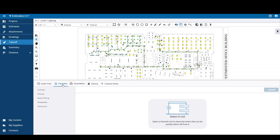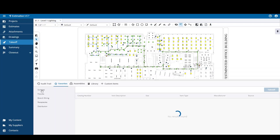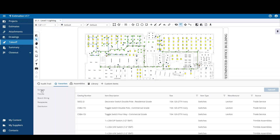The Favorites tab contains the Favorites list of items that were created by the user in the My Content area. Here you will see your favorite lists, and when you select a list, all of the items in that list will be displayed. From here you can just select an item and then press the takeoff button to start the takeoff process.